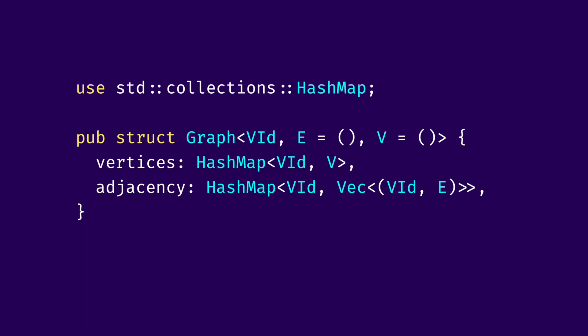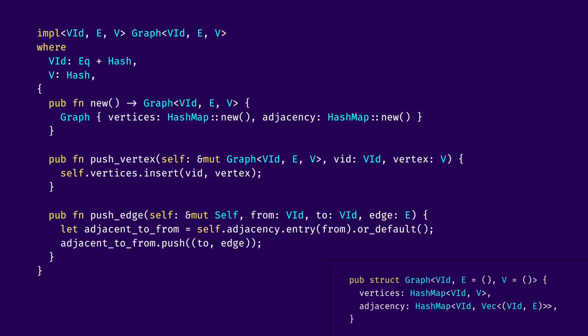And now we can look at the API we can provide on top of this graph. First of all, how do we construct an empty graph? This is simple. We just initialize vertices and adjacency with empty hashmaps. For adding a new vertex, we define a method called PushVertex, which accepts a mutable reference to the graph, a vertex id and a vertex, and essentially puts this vertex id and vertex in the vertices hashmap as key and value.